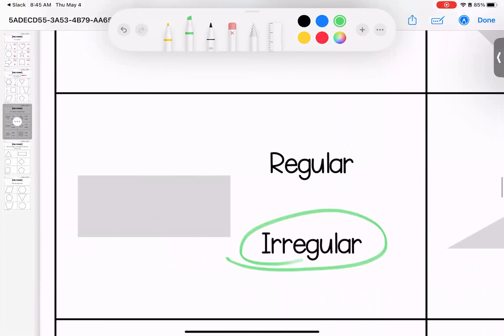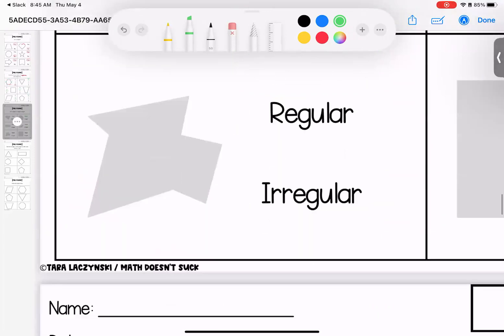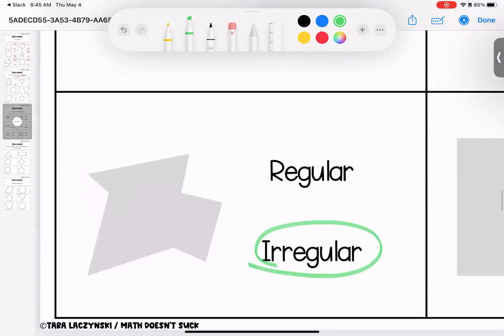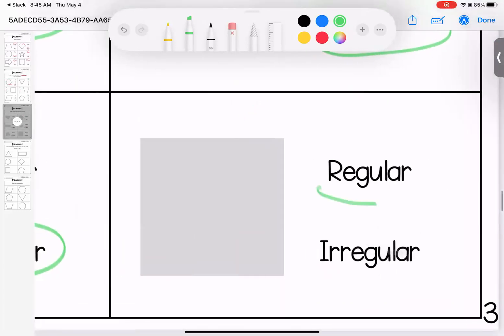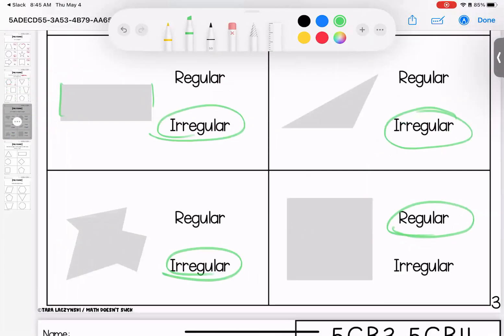Irregular. Irregular — short, short, long, long. This one, definitely irregular. And this cute little square is irregular. Questions? Bring them to class.